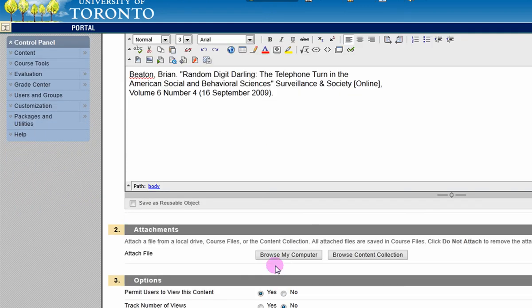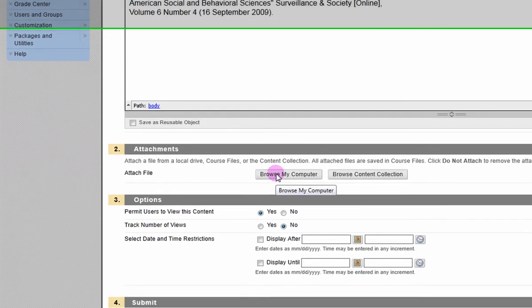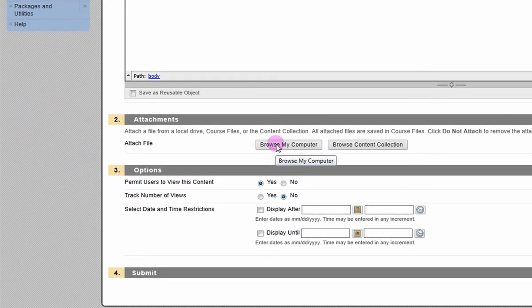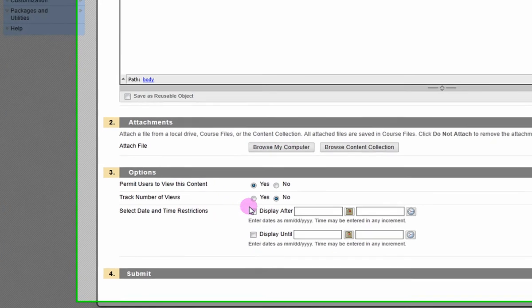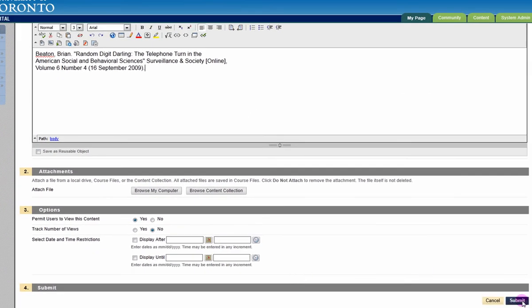If desired, you can attach a file or multiple files here and set availability options. Click submit to finish.